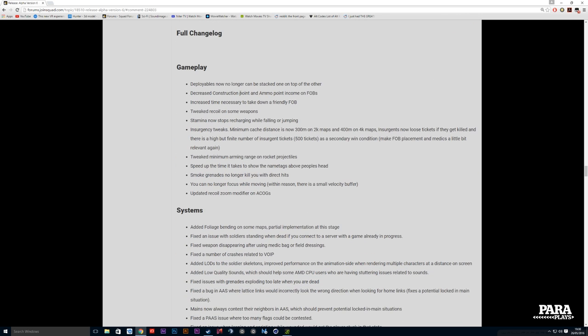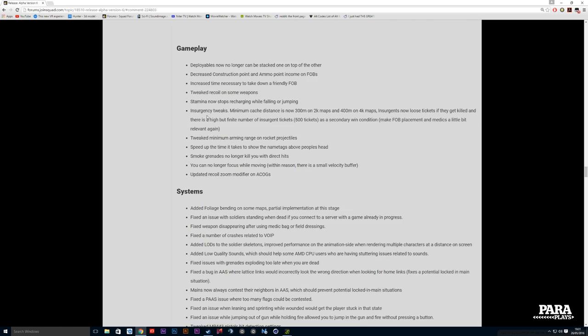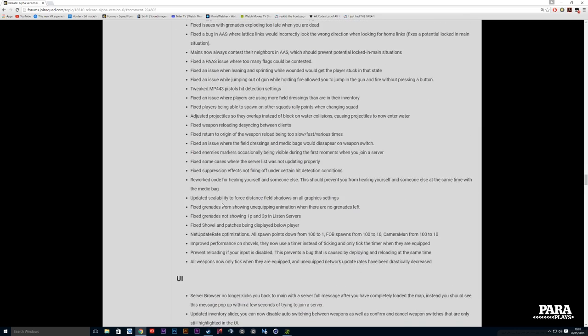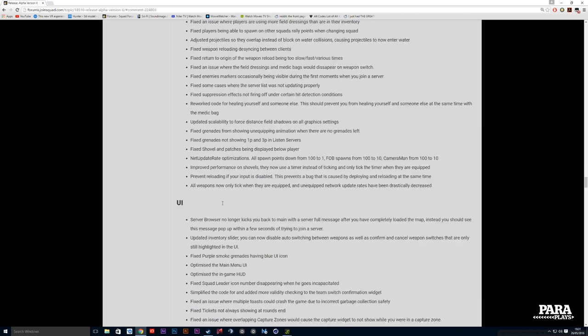Looking at some of the gameplay changes: deployables now no longer can be stacked on top of one another, decreased construction points, increased time necessary to take down a friendly FOB, tweaked recoil, stamina now stops recharging while falling or jumping, minimum cache distances between each other depending on the size of the map and the game mode, minimum arming range on rocket projectiles, speed up the time it takes to show the name tags above people's heads, smoke grenades no longer kill you, you can no longer focus while moving, updated recoil, and another thing I'm going to tell you about is foliage bending is on some of the maps.